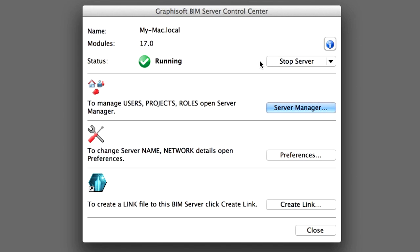The BIM Server Status should be on Running, because during the installation process we set it to start automatically along with the operating system. If the BIM Server is not running, click the Start Server button.